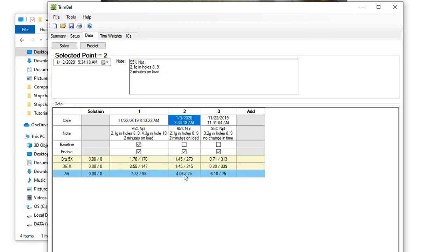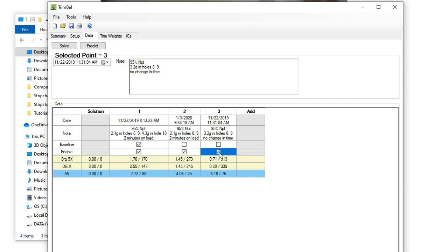Our response with that change was a pretty significant drop in vibration level, especially on this drive index. So that was a good guess. Things went the right direction. Not as good as we want, but certainly getting there. So then we solved this problem.